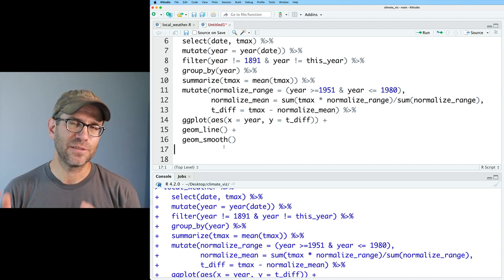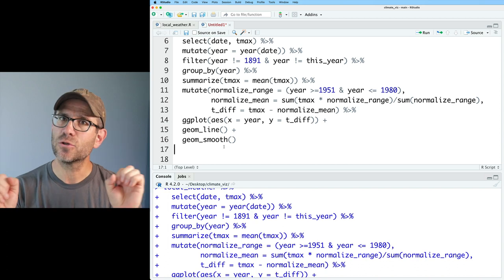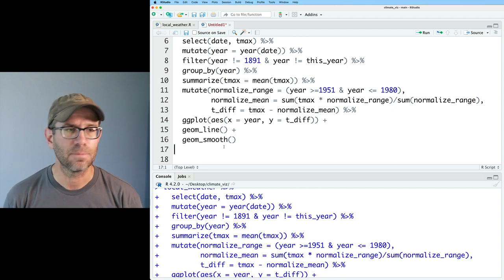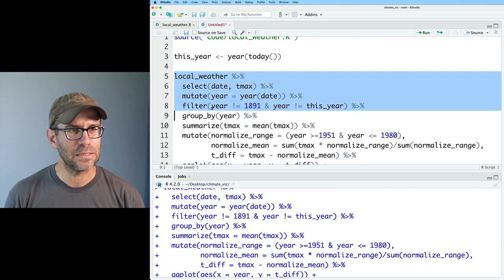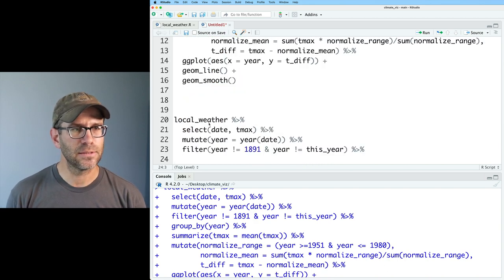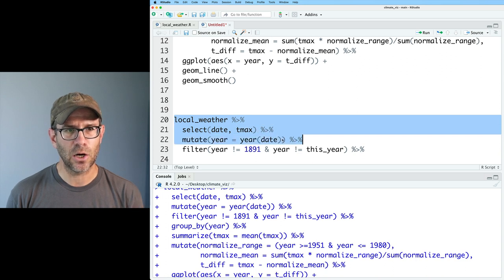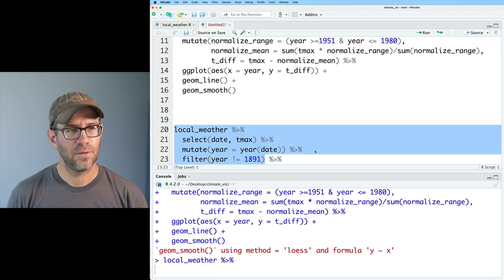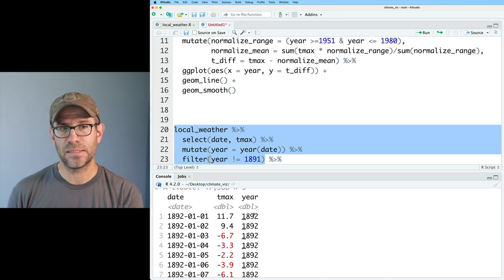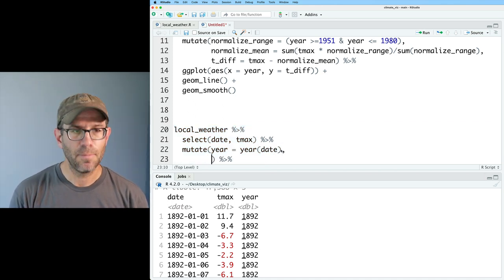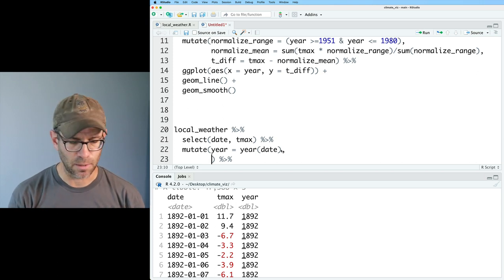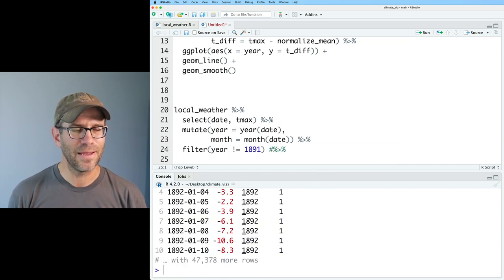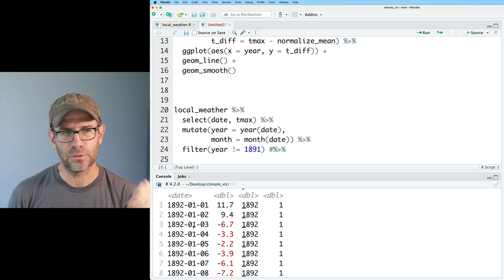For the second figure, we're going to use group_by in a different context. We'll again use group_by and summarize, but we'll do another group_by so we can look at the temperature anomaly over the course of a year. I'll come back to the beginning of the pipeline and copy a few lines. Now I have local_weather, select, and year. I'm going to leave the 2022 data in the dataset. I'll also generate the month column using mutate(month = month(date)), giving us date, tmax, year, and month. January is month 1, starting from 1892 — we're in good shape.